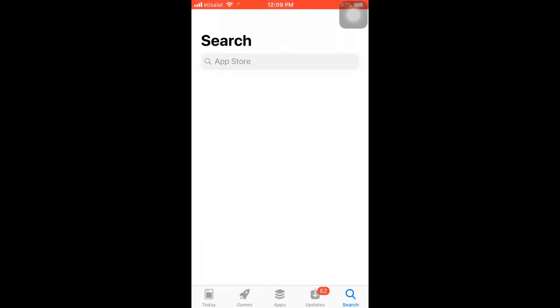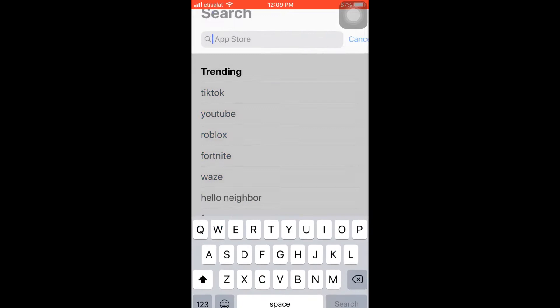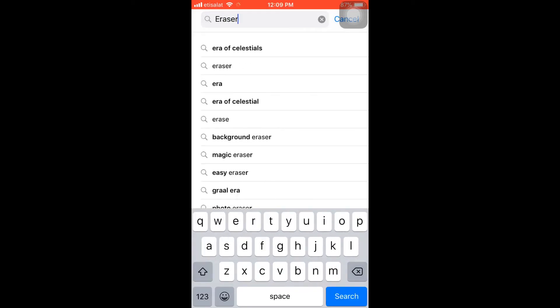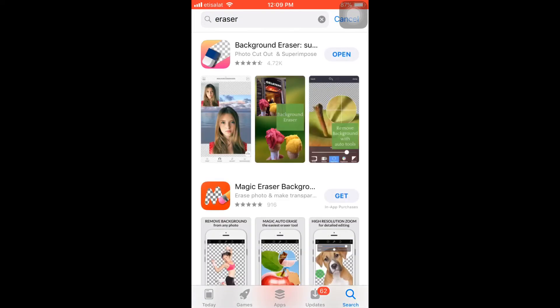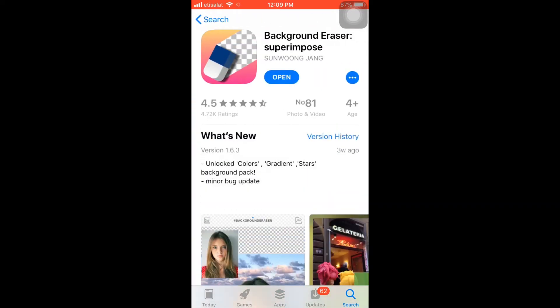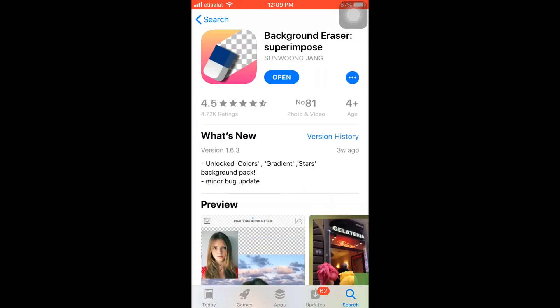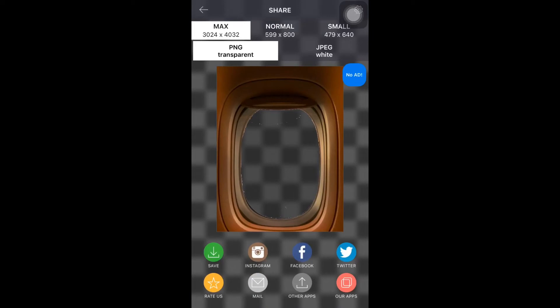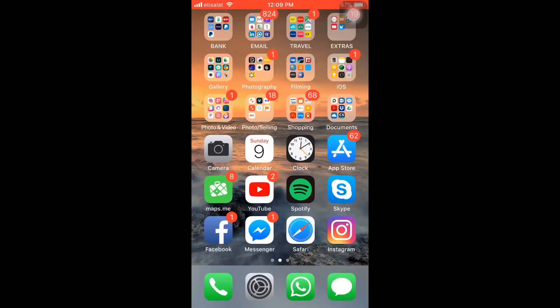Okay guys, good morning. Welcome back to my channel. Today I'm going to show you how to use the eraser application to erase unwanted parts of your image using the eraser application in App Store. I'm not sure if it's available in Play Store, but this time I'm going to show you how to use it.